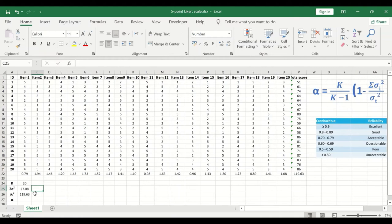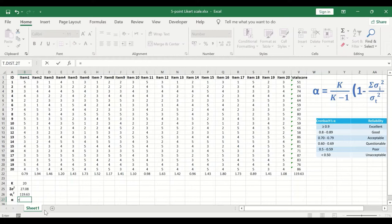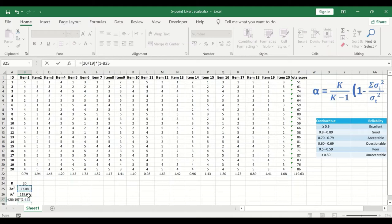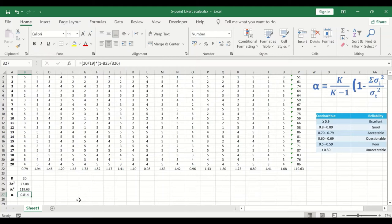To calculate Cronbach's alpha, insert an equal sign in the target cell, then enter: open bracket, 20 divided by 19, close bracket, multiplication sign, open bracket, 1 minus the sum of item variances divided by the total score variance, close bracket. Hit Enter. A value of 0.81 is generated.